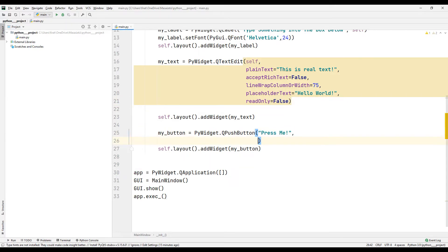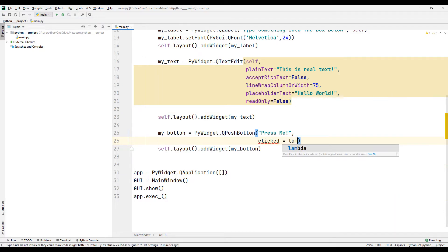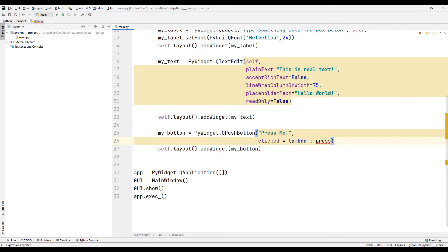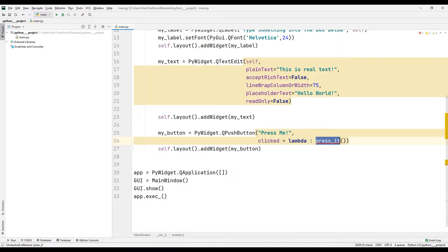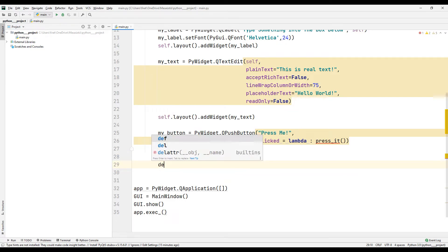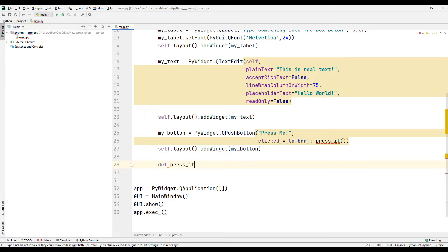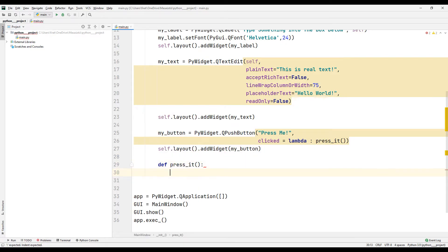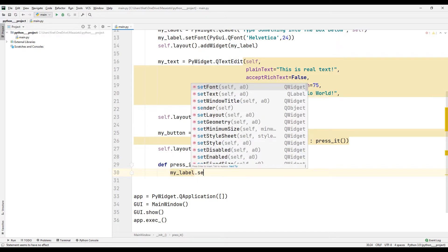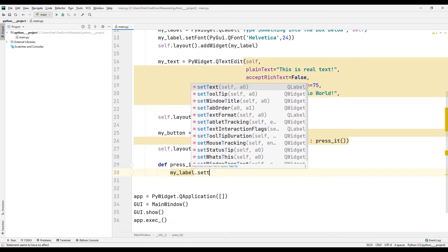I am specifying a task function name with the click parameter. I will create a function with the specified name. I am editing the text of the label object with the setText function.